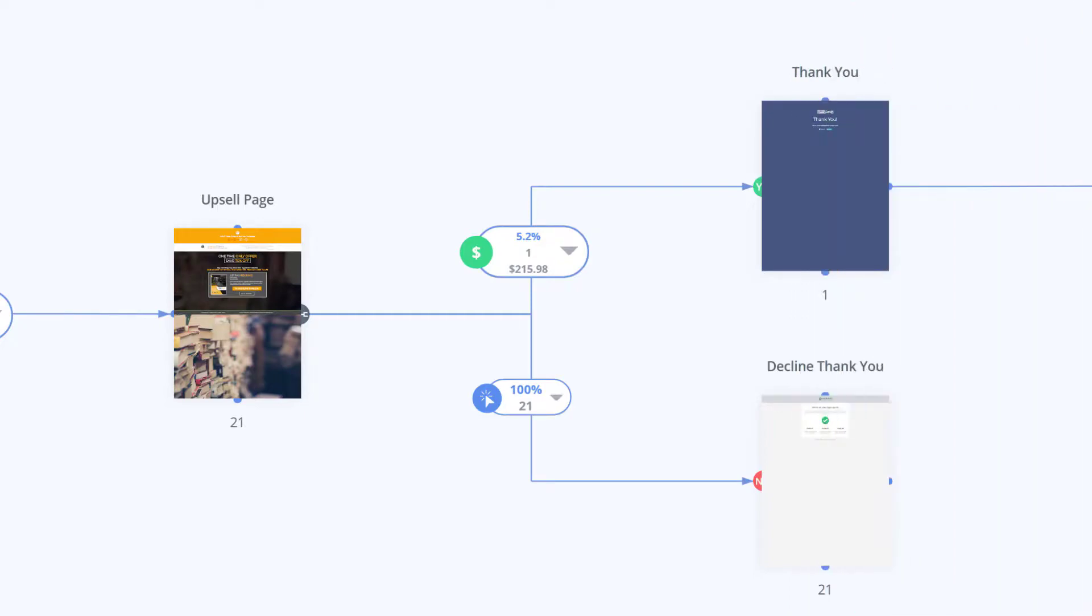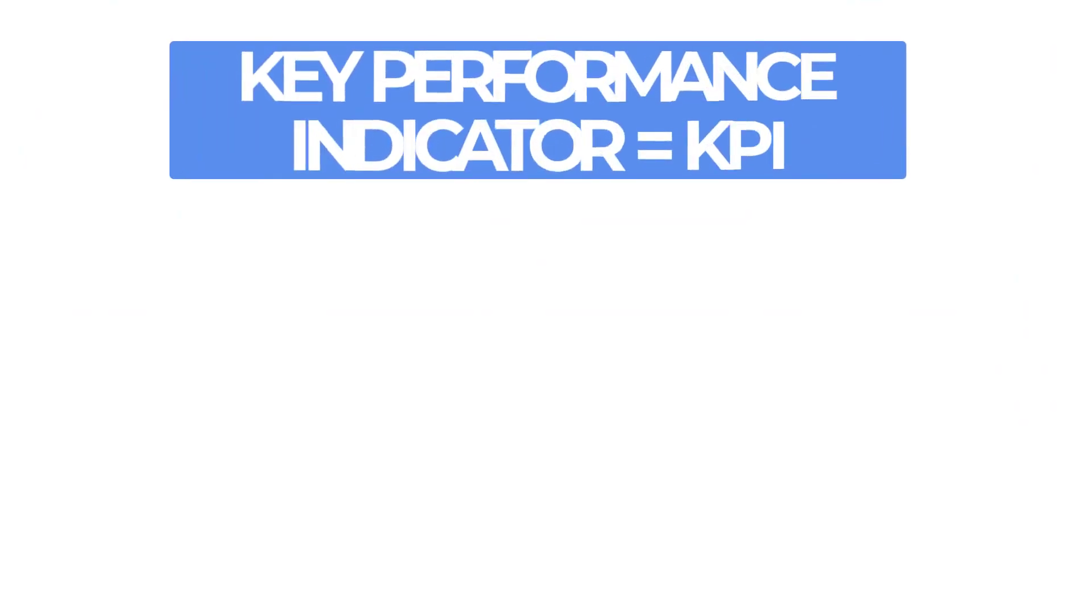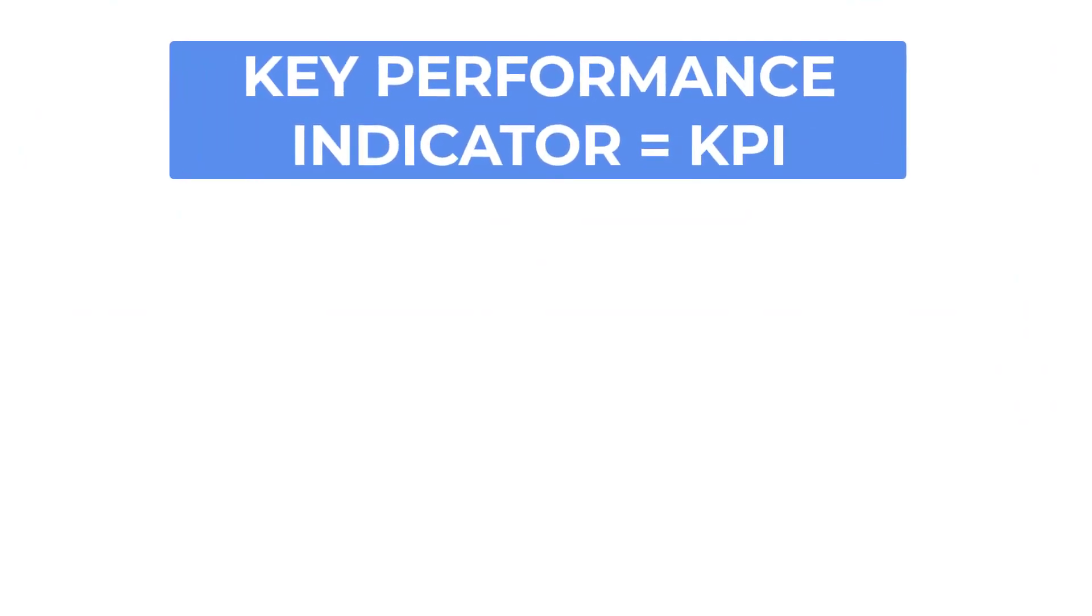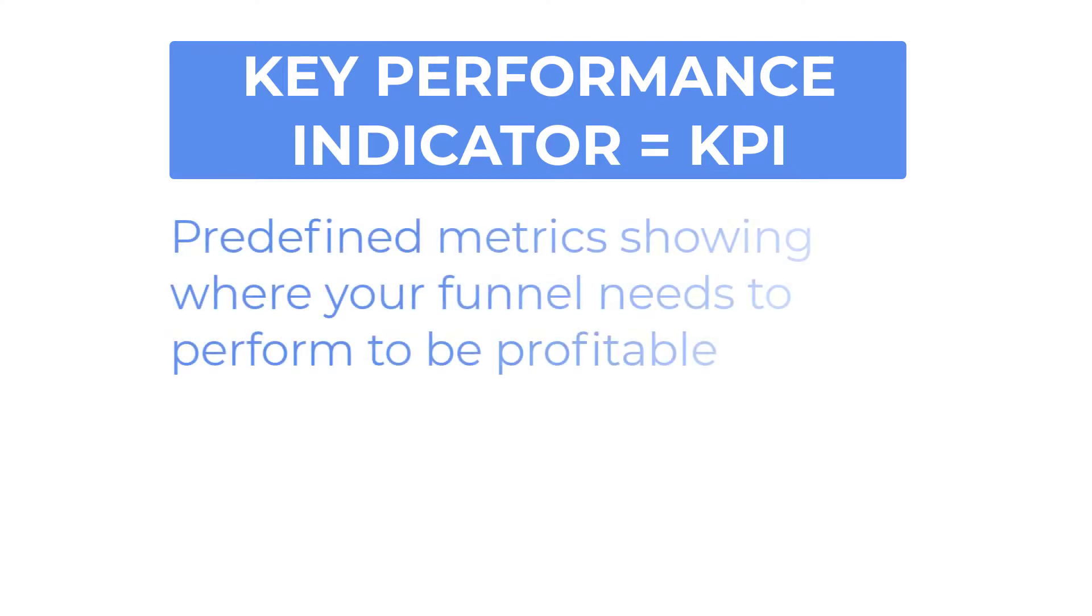That's what would be considered a key performance indicator or KPI knowing where your funnel needs to perform to make it profitable.